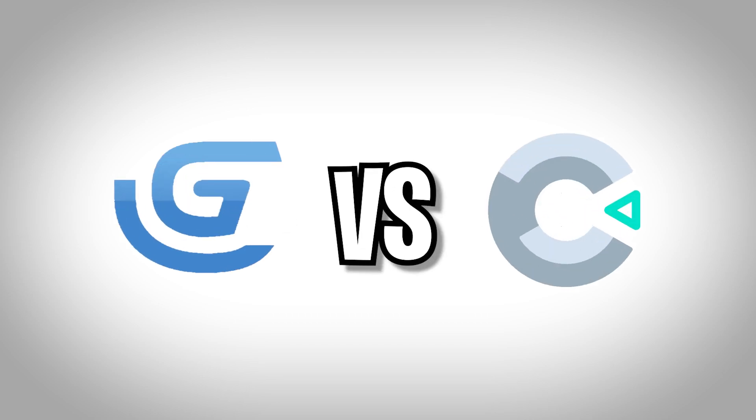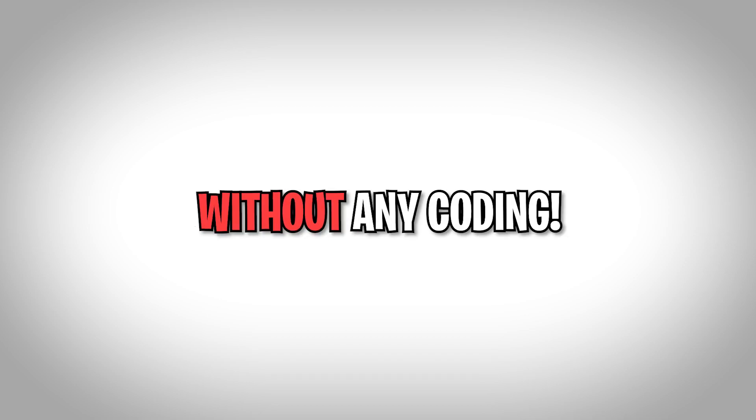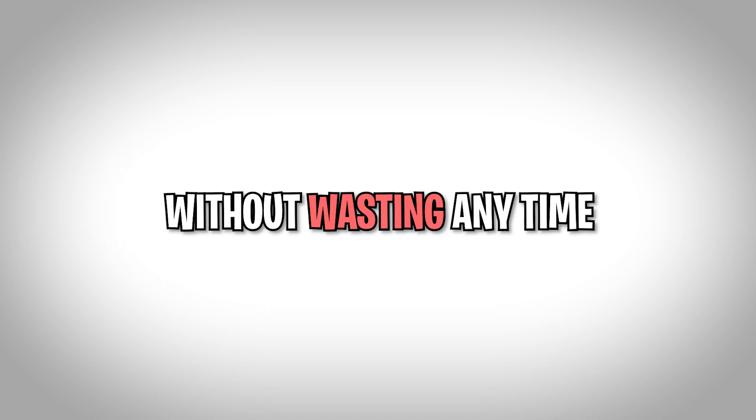In today's video we are doing G Develop versus Construct. If you don't know, these two are no-code game engines, that means you can make a game without any coding and they are both free. I am really excited for this one, so without wasting any time let's start.